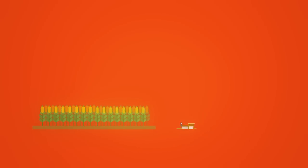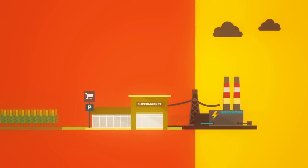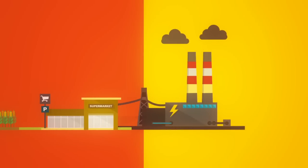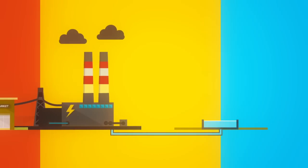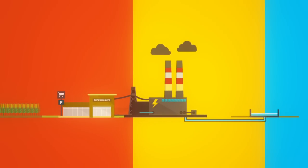The world is hungry for food. Food is hungry for energy. And energy production is thirsty work. These three essential resources are already under stress. But soon they will be pushed to their limits.